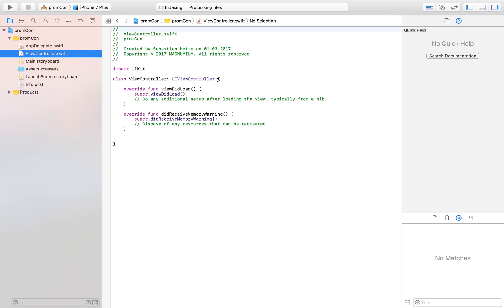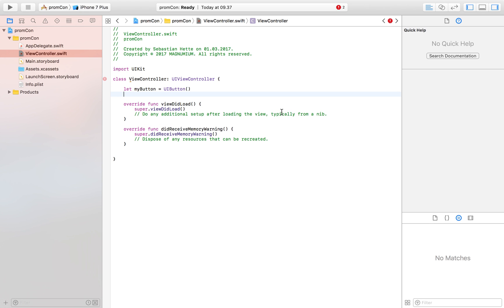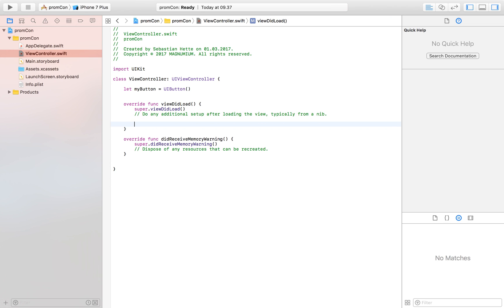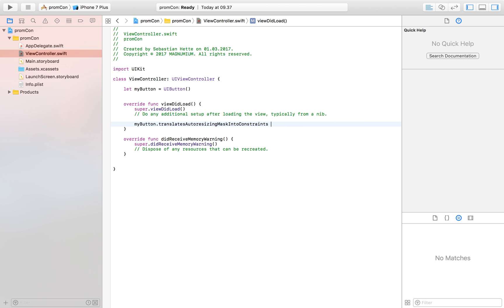If we now head over to our view controller, I'm going to start by creating a button: `let myButton` which is equal to a `UIButton`. Then I'm going to jump down into the `viewDidLoad` method and say `myButton.translatesAutoresizingMaskIntoConstraints = false`. We do this to avoid conflicting constraints — if you place conflicting constraints you'll get errors. This makes sure you remove constraints that could provide a conflict.